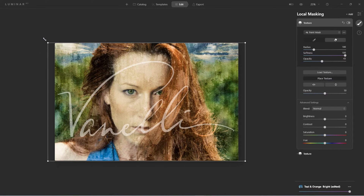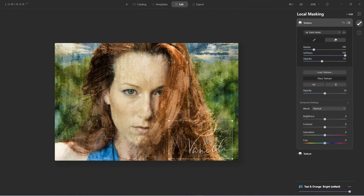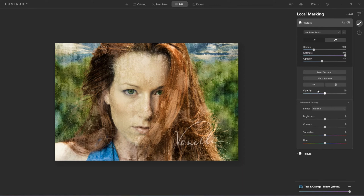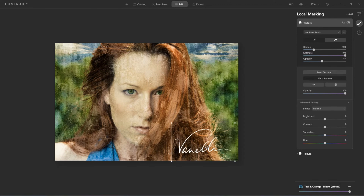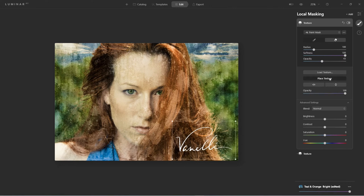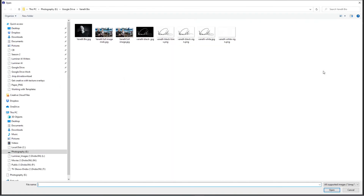Here's my signature — I want to place it. Enter, change the opacity to 100, and there I have it. Now let me do it one more time — load a texture, and this time let's load the black PNG.